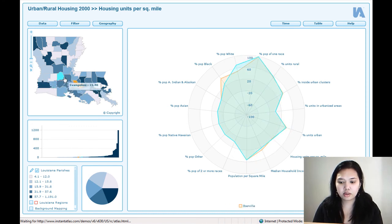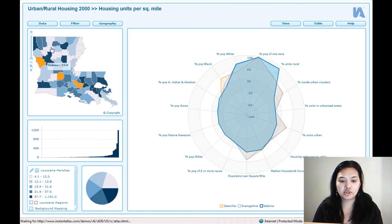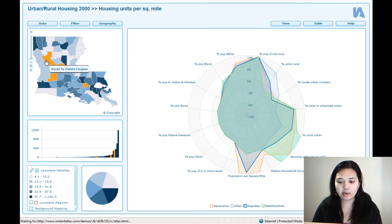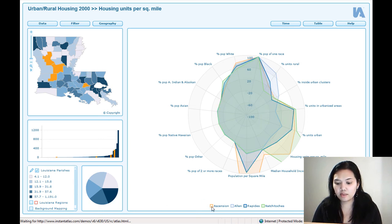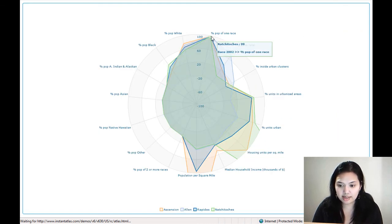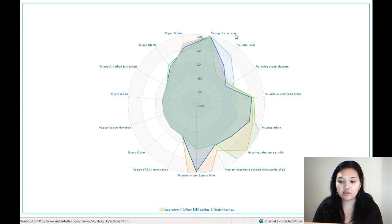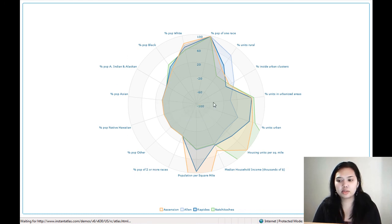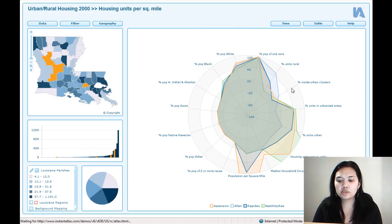You can set the radar chart to show more than one area. As you select different areas, you can see the different polygon colors shown at the bottom — we've got Ascension, Allen, Rapids, and Natchitoches. If I maximize this and have a look, I can see the differences across the board for population by race, the percentage in rural units and inside urban clusters, and different populations in terms of their race. It's really quite an interesting tool to compare lots of different types of data all at once, in a way that is frankly really quite visually arresting — it makes people want to understand what's going on.